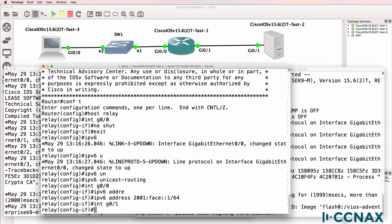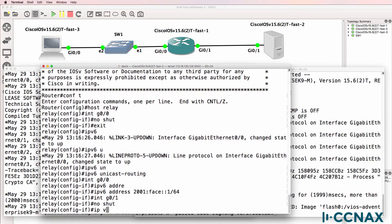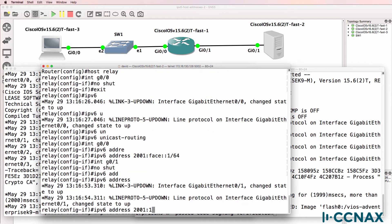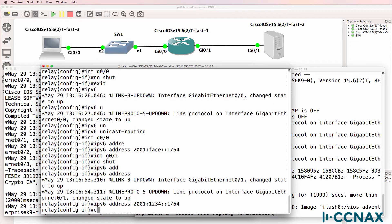And then on gigabit zero one, no-shut the interface. IPv6 address 2001:1234::1/64.